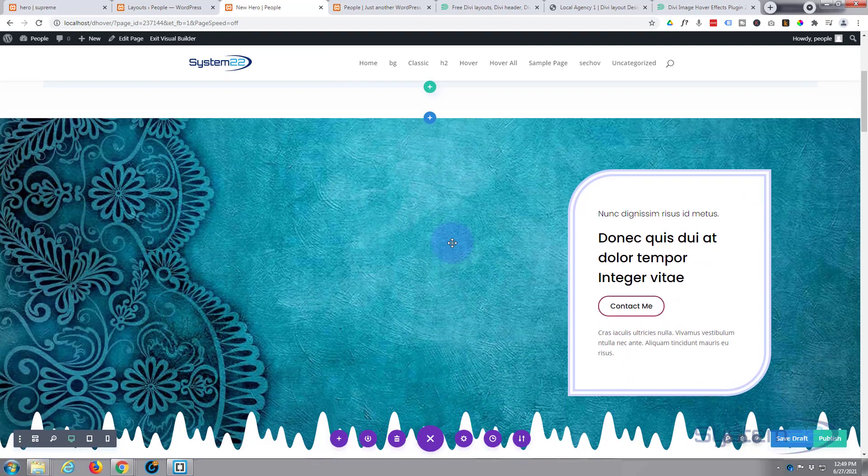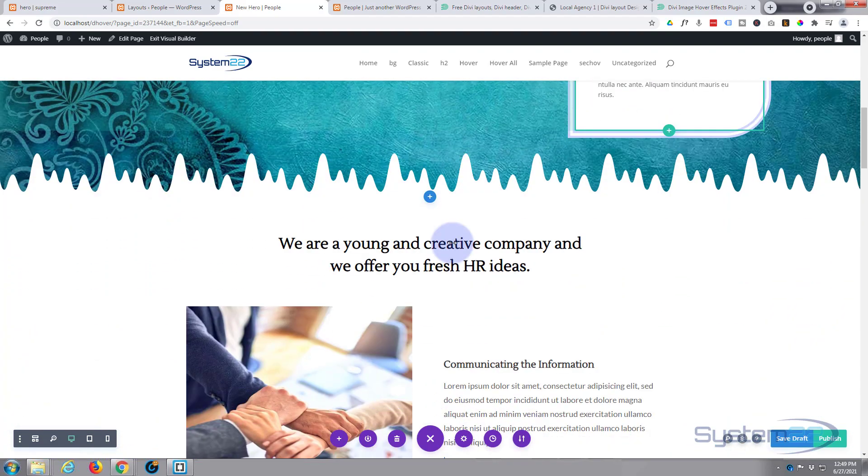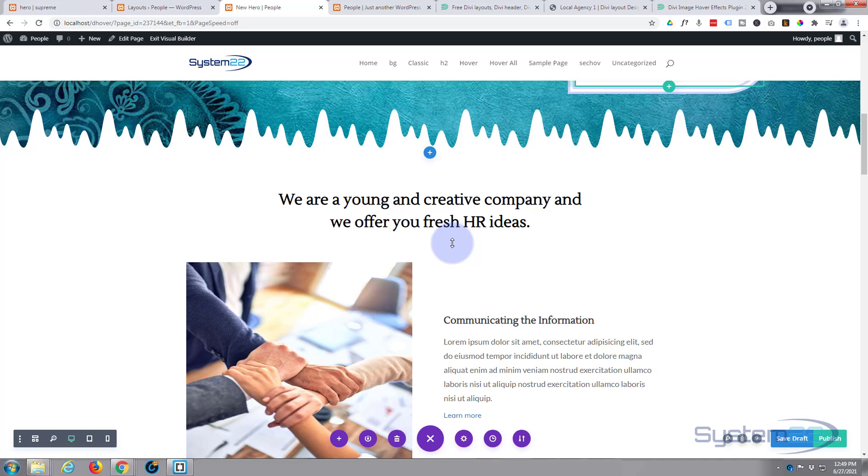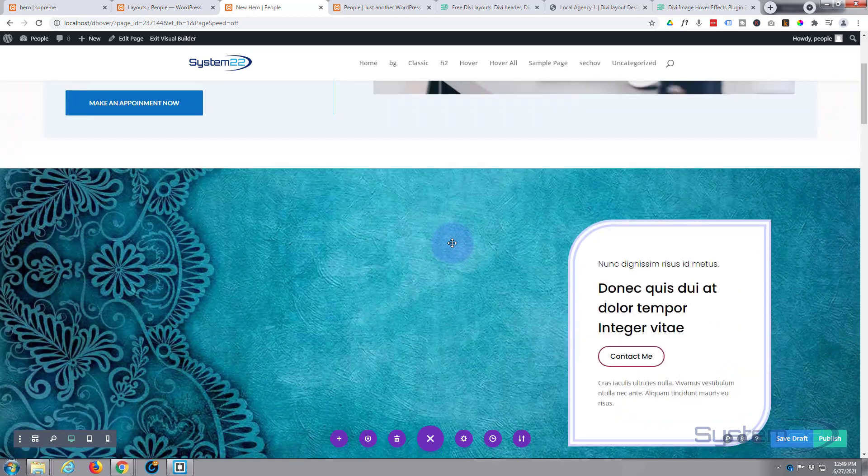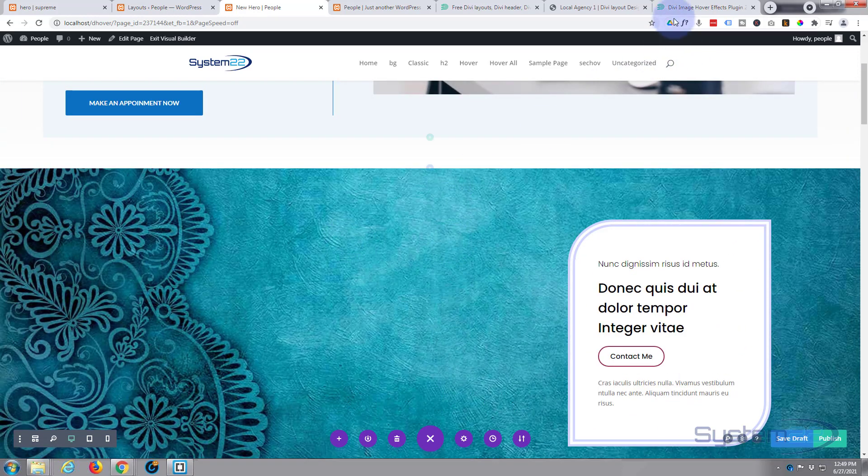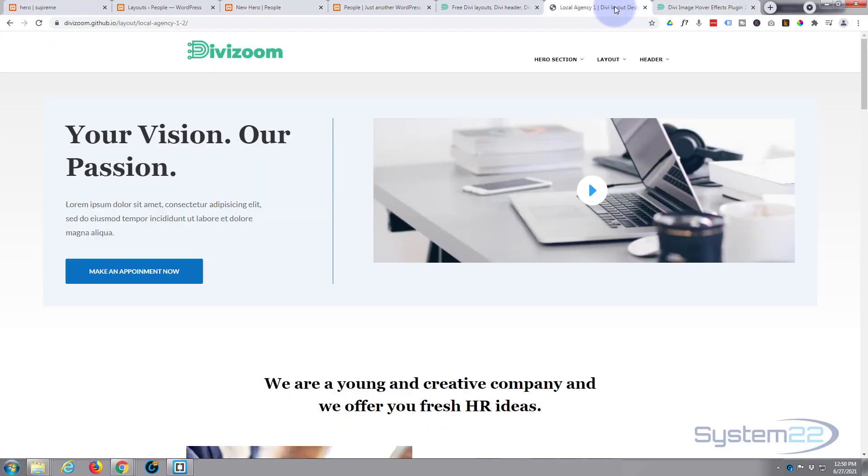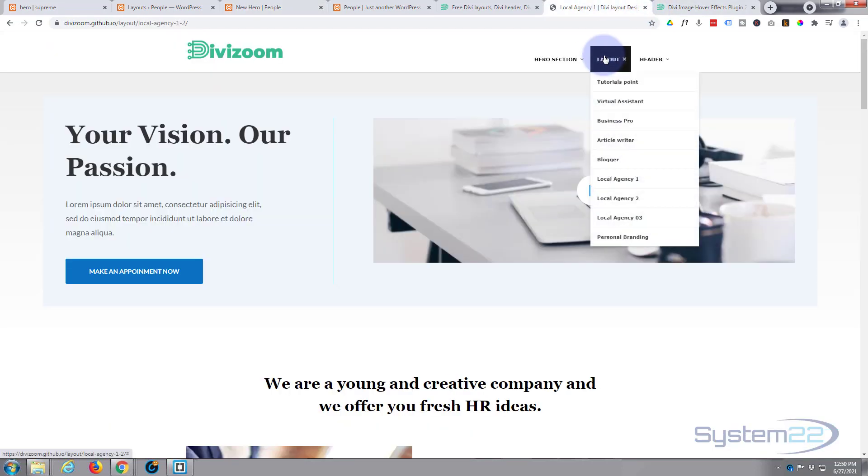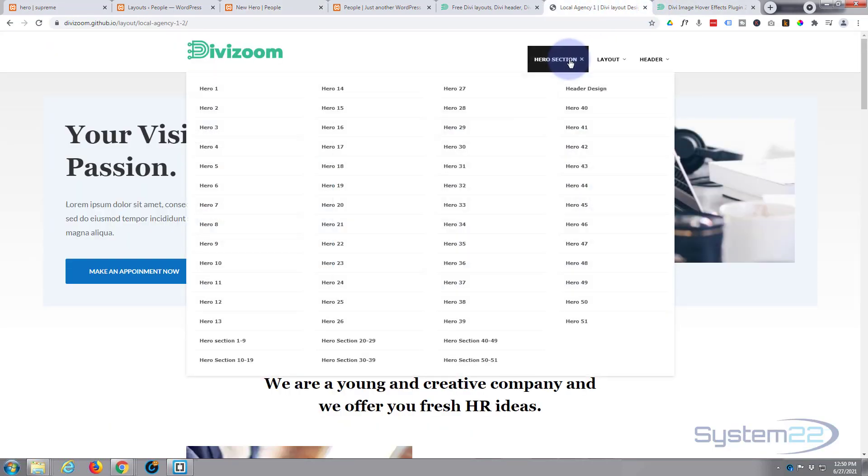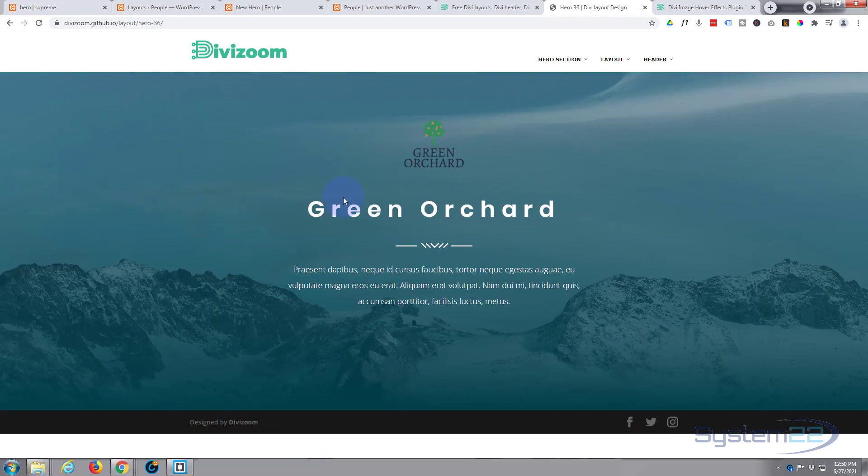There we are, that doesn't look like the section I thought I've loaded, but it's an example. Let's have another look over here. Yeah, let's see which one was it we were looking at. Hero sections, really doesn't matter. Let's load 36.